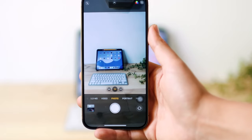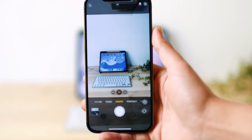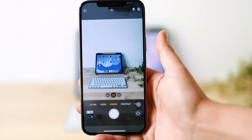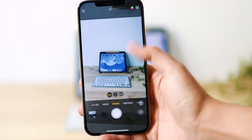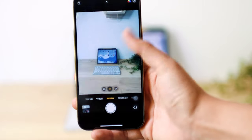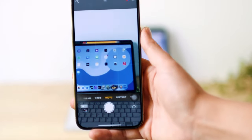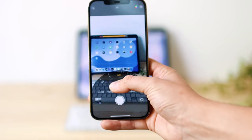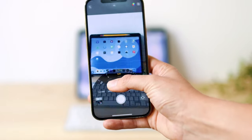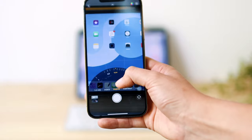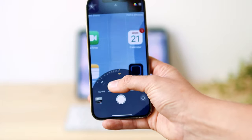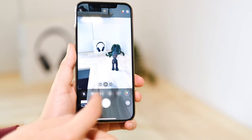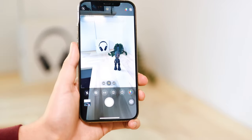The iPhone 12 Pro has optical zoom, which gives you the best quality when you zoom in or out. There is wide angle, 1x, or 2.5x zoom. You can also press and swipe on the zoom control. If you exceed 2.5x zoom, it will lose its quality.